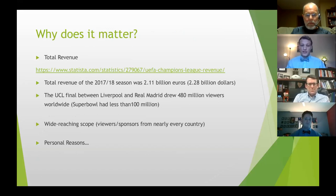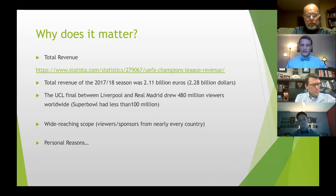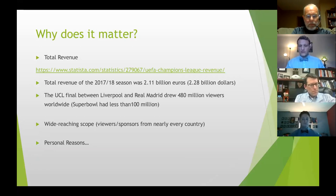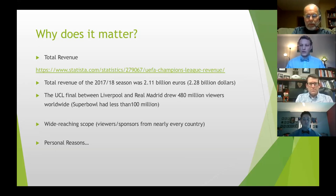From an economic standpoint, the Champions League brought in $2.2 billion in total revenue in the 2017–18 season. There are also 480 million viewers worldwide in the most recent final, compared to fewer than 100 million for the Super Bowl. While Americans consider the Super Bowl a major TV event, the Champions League final operates on a more international scale.